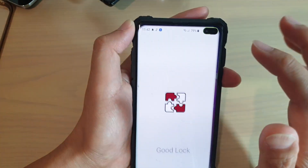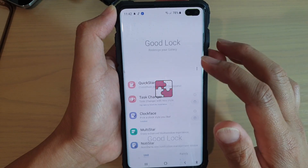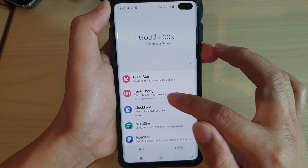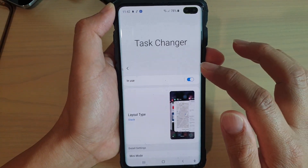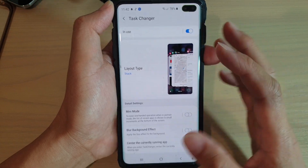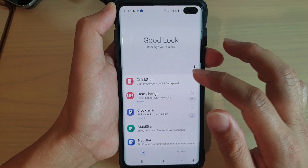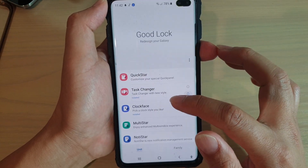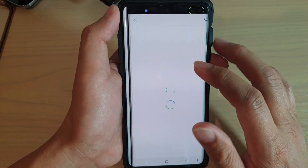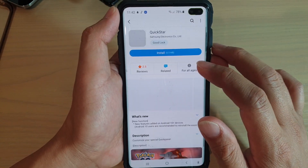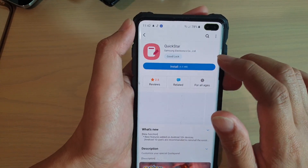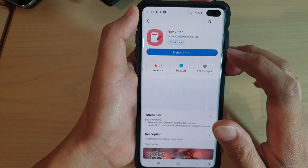Once it is opened, you can tap on it to install. This is the Task Changer that I have just installed recently. You've also got Clockface and Quickstar here. You can tap on the install button to install Quickstar.